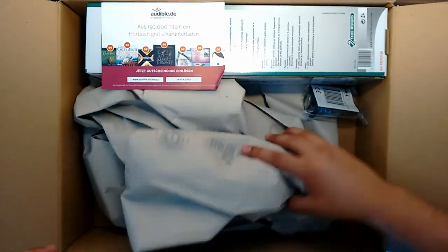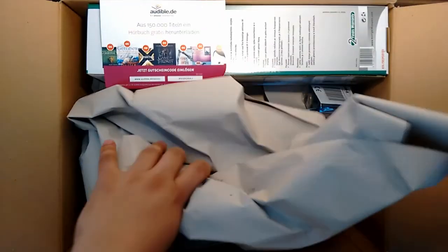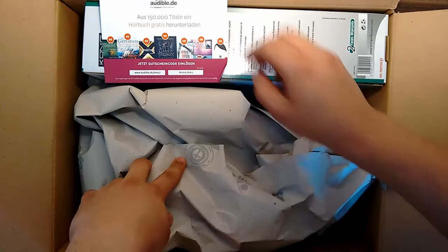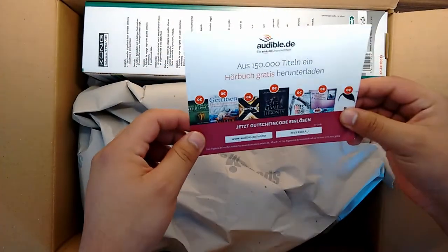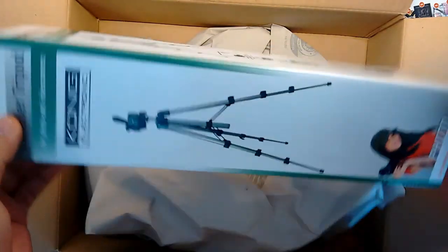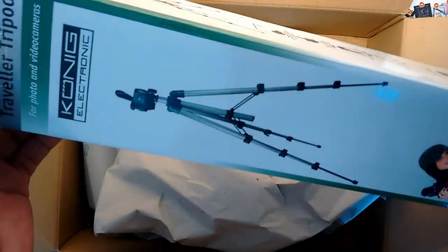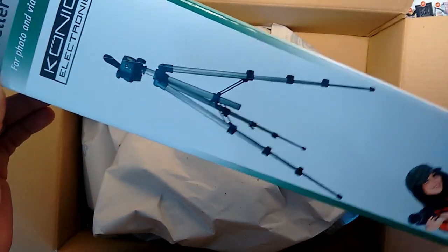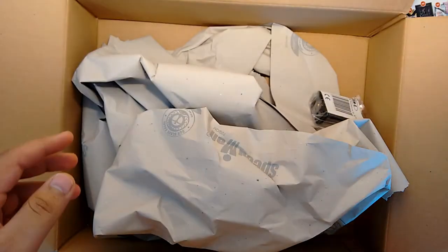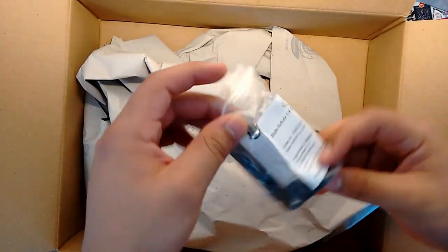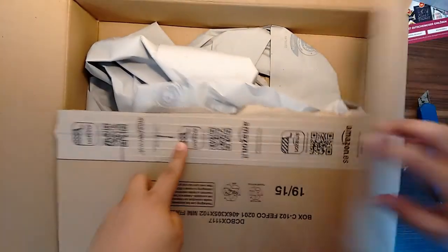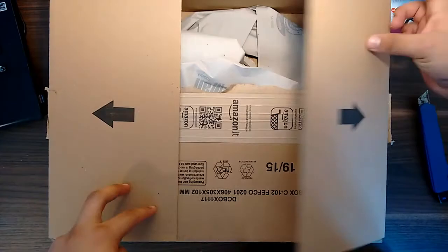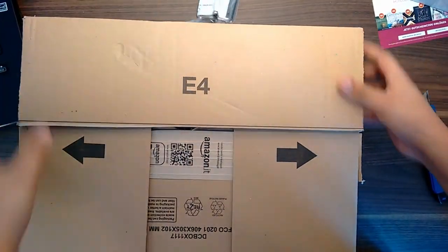Inside we got a bunch of papers sent by Amazon, promotions from Audible, a pretty normal German tripod and this one is the special one. Throw this away.